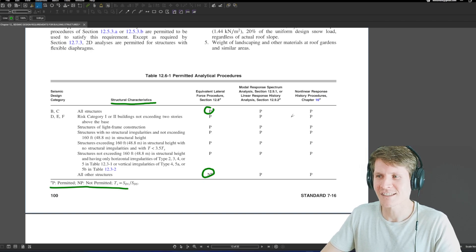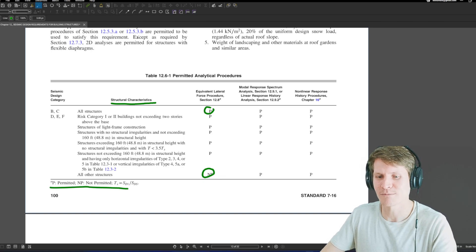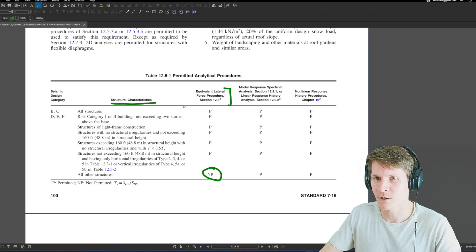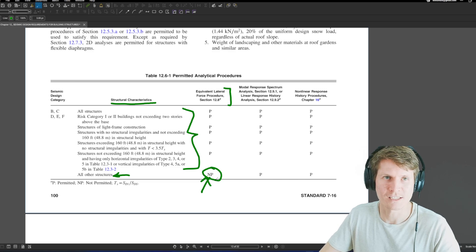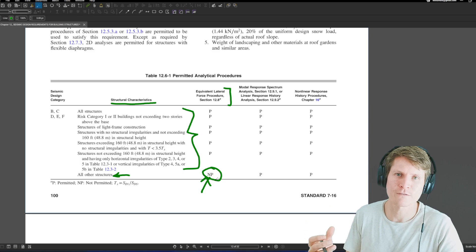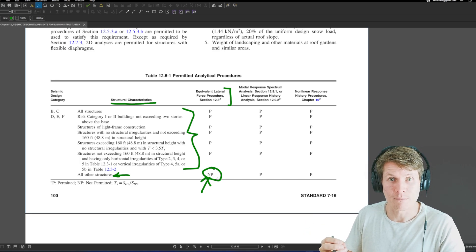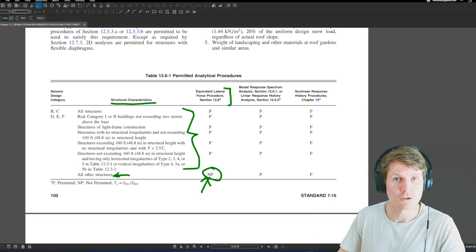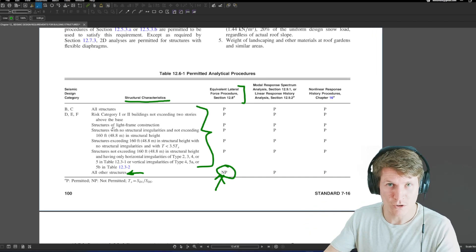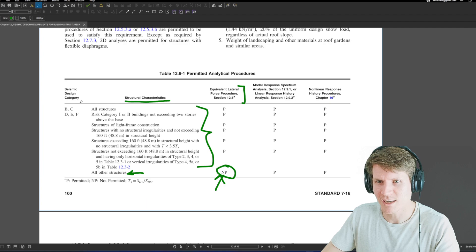This table is kind of silly in a sense, because everything is permitted except this one category. So using the equivalent lateral force procedure, if you don't fall into any of these categories, then you fall under 'all other structures' and you can't do an equivalent lateral force procedure. I believe they have updated this table in the upcoming code cycle change to ASCE 7-22, but I'd have to take a look.